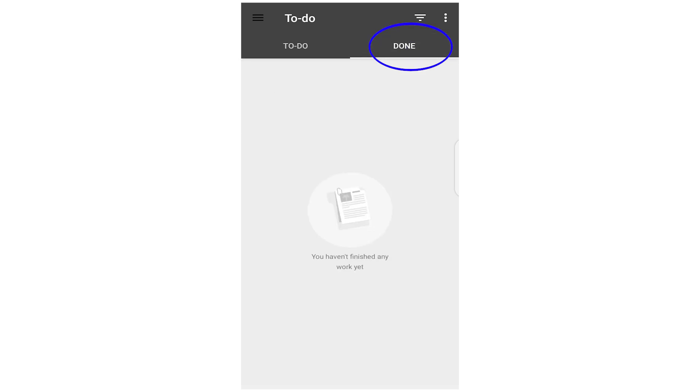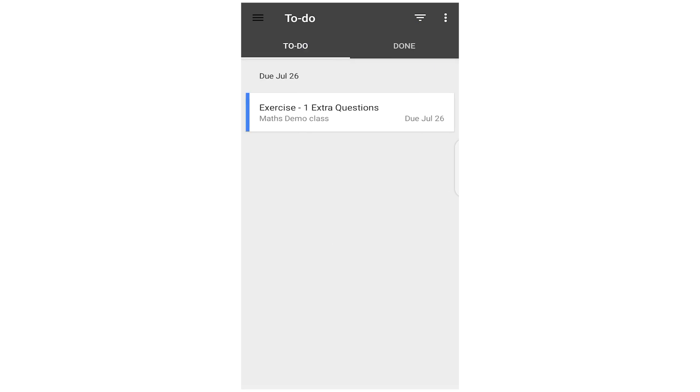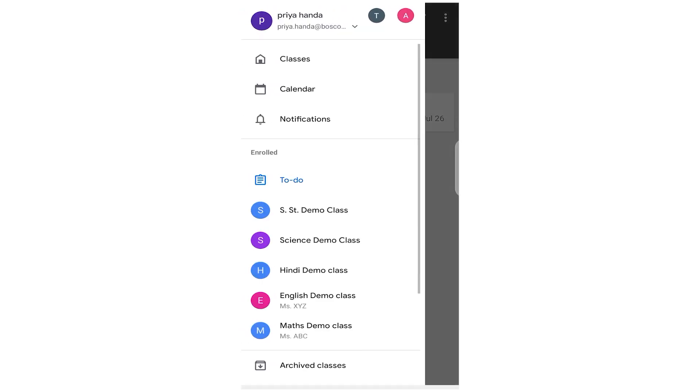Now exercise one math work is due, so this is To Do. And the second tab here is Done. If you have done and submitted any work, it would come here. So I have one work pending and I can show you how you can do this work and submit to your class.